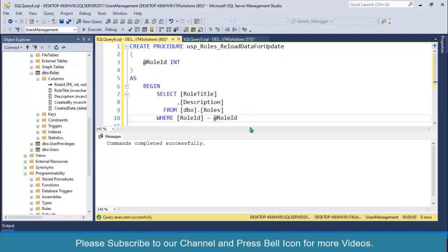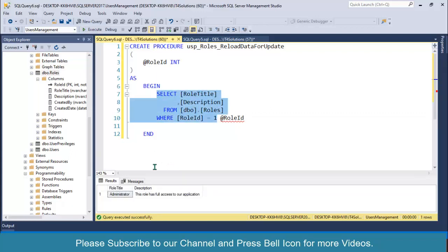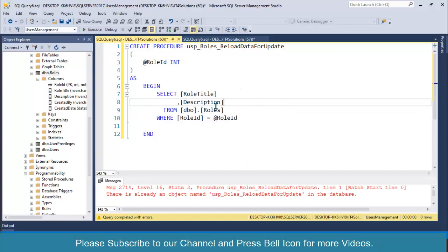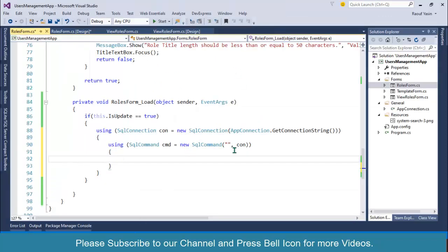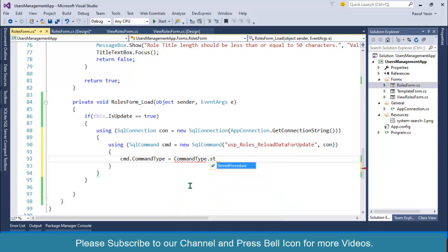Click Execute and verify by passing the value 1 — select only that part and execute. Look at this, we are getting the record for role ID one. Remove the test value and execute to save the stored procedure. We have already created the stored procedure. Copy the procedure name and go back to Visual Studio and paste it in.